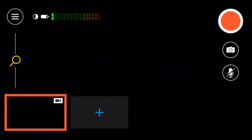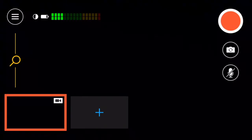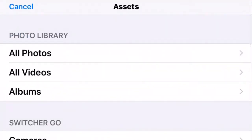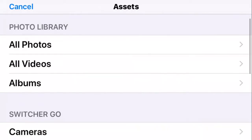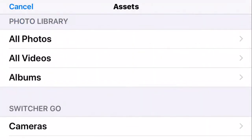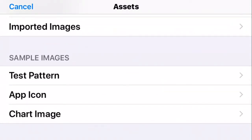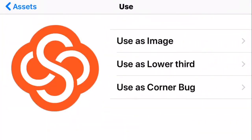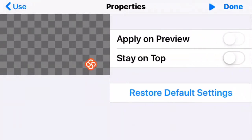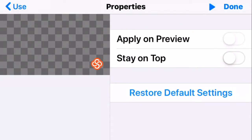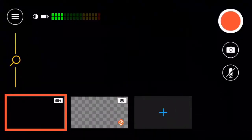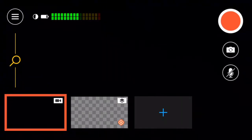We're going to leave it black for now since it's sitting on the table. There's a little square with a plus to the right — touch that square and it brings up anything already on the phone. Let's bring up a logo. The Switcher company has their logo in here; we're going to use this as a corner bug. You can actually move it anywhere you want — left or right — and then we say 'stay on top,' done. Now I have my first source.